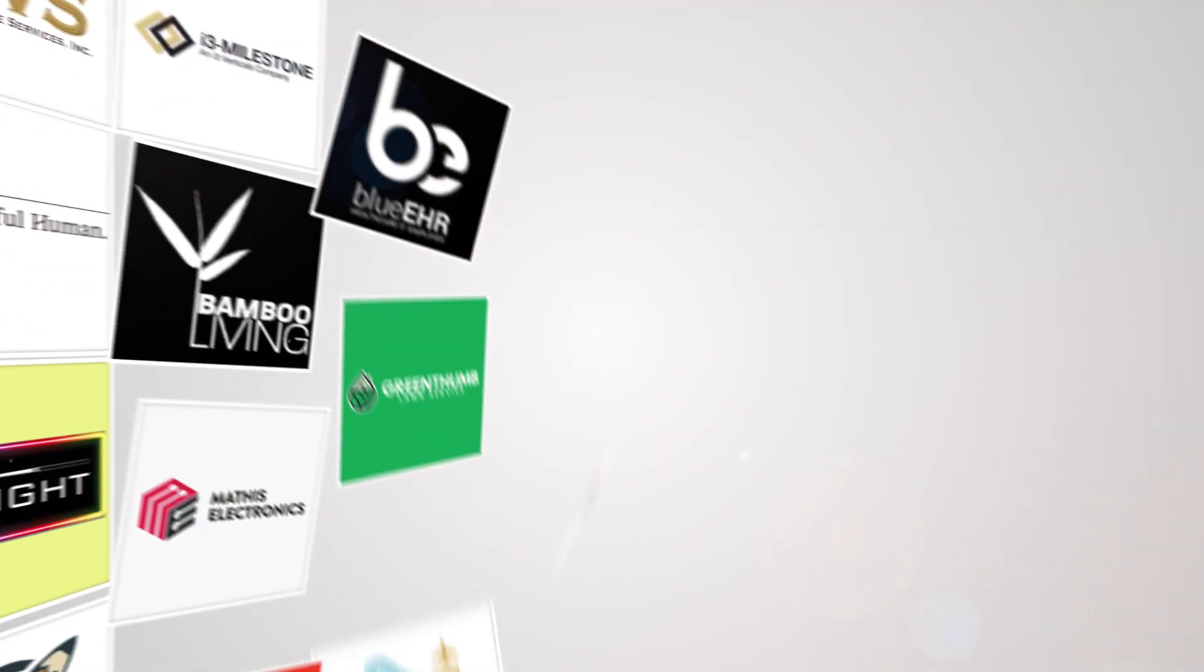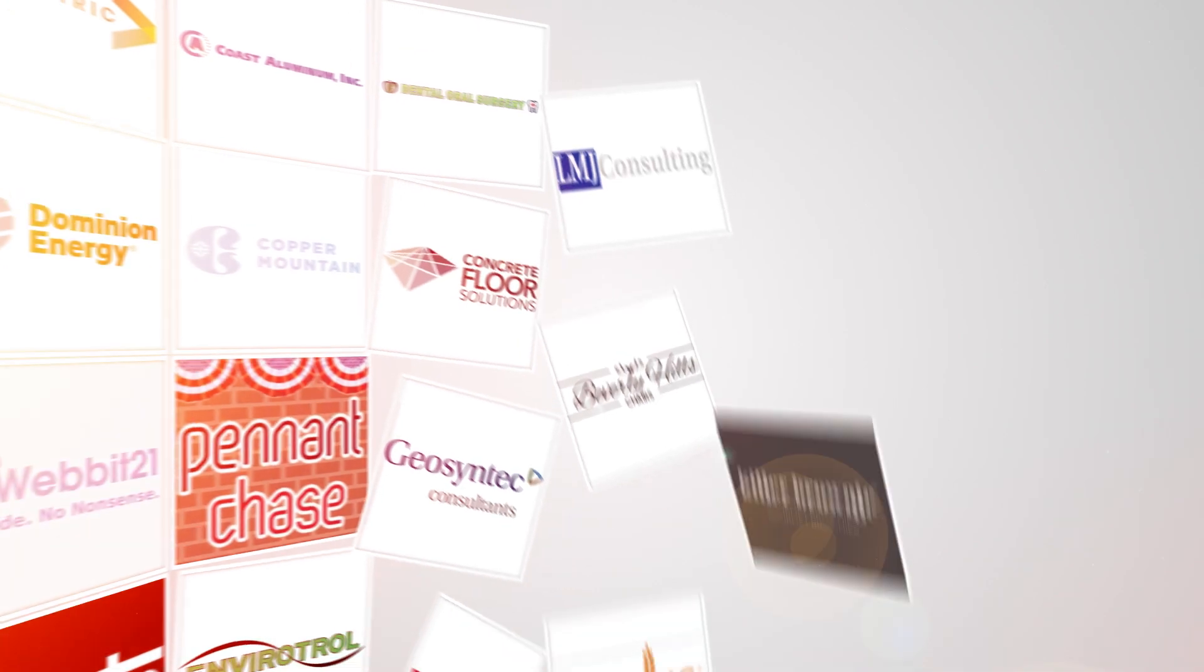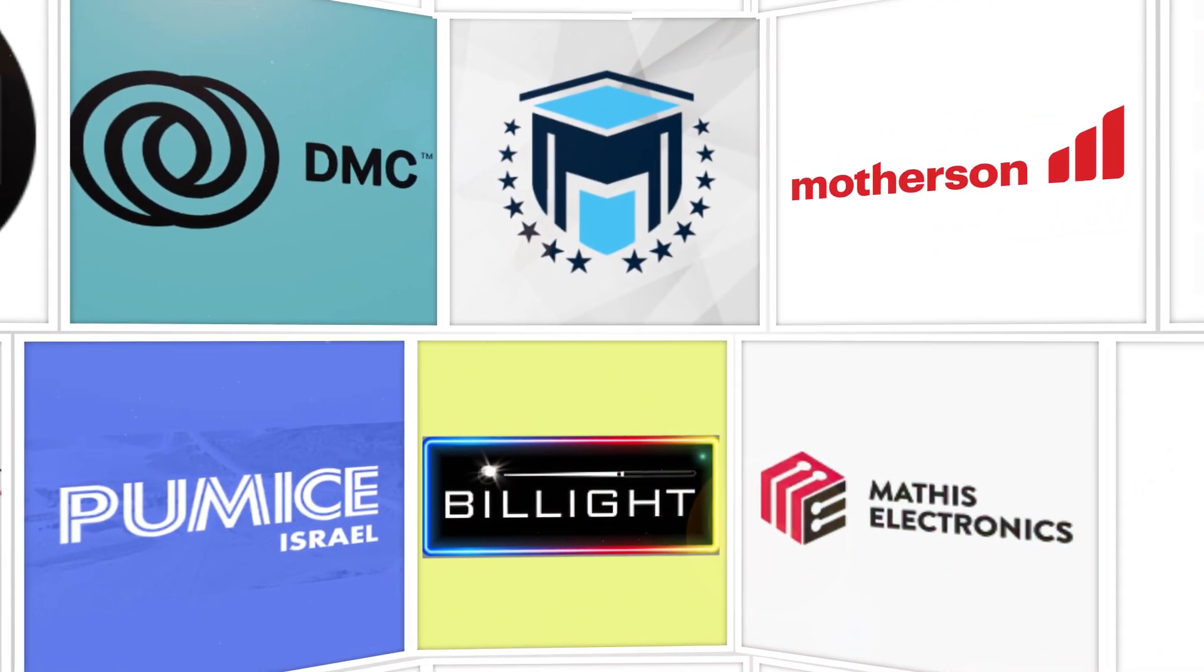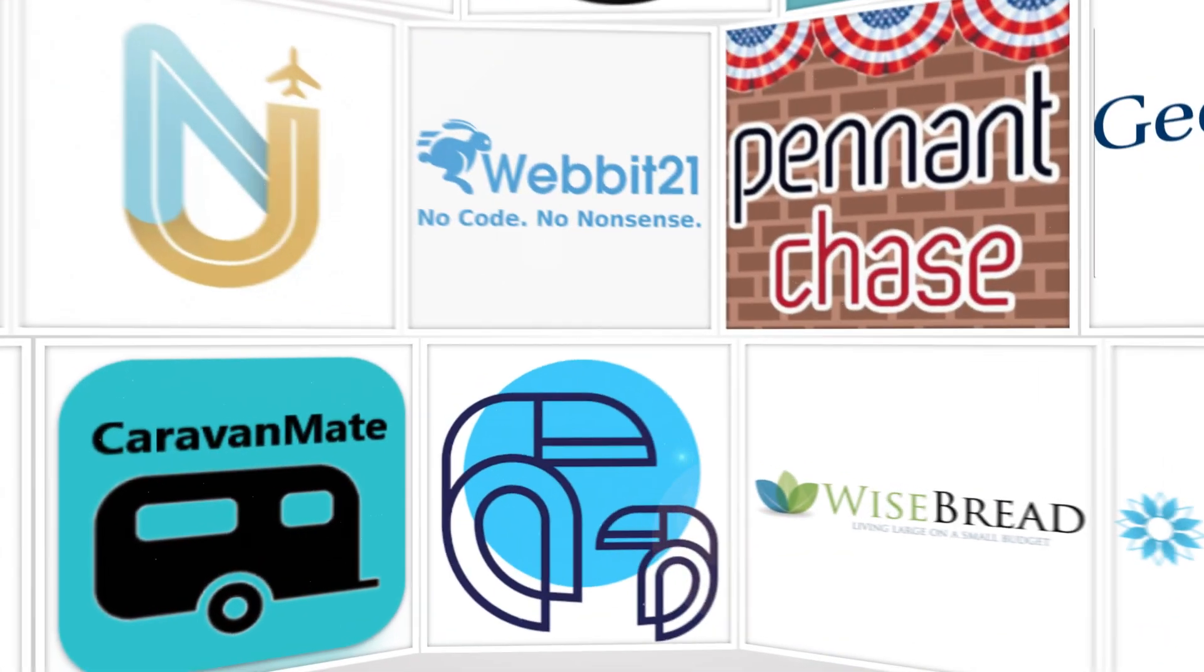Your business is unique, and sometimes out-of-the-box software just won't cut it. But you don't need an entire team of developers to create custom tools.